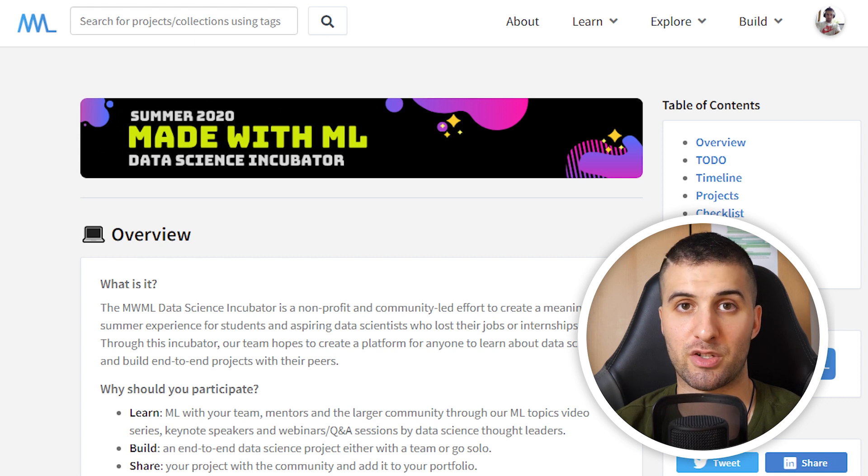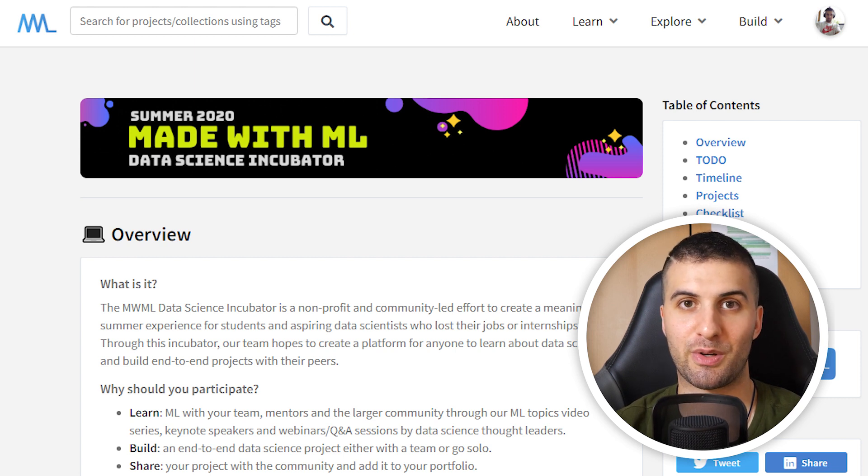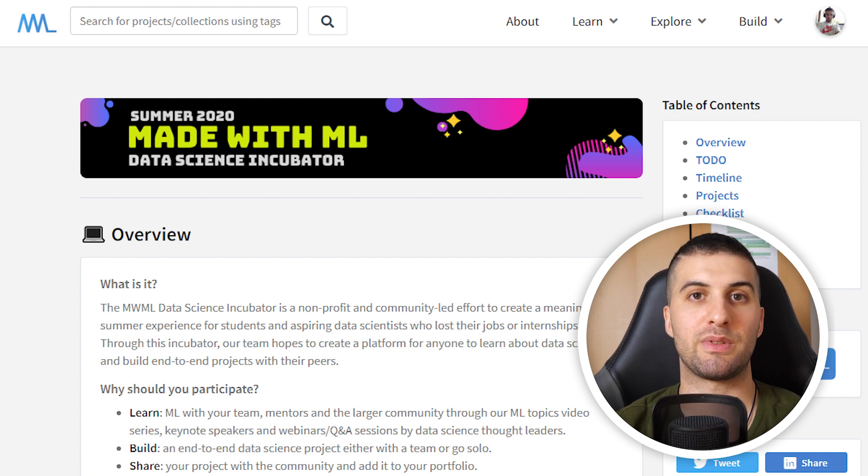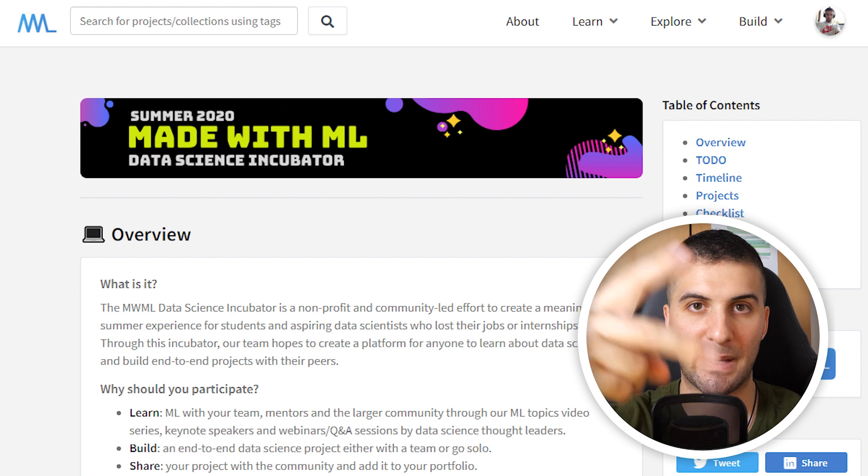Thank you so much for watching. Make sure to check out Goku's Twitter and of course Made with ML website. I'll link everything in the description. Thank you so much again and make sure to keep engineering your mind. See you in the next video. Peace.